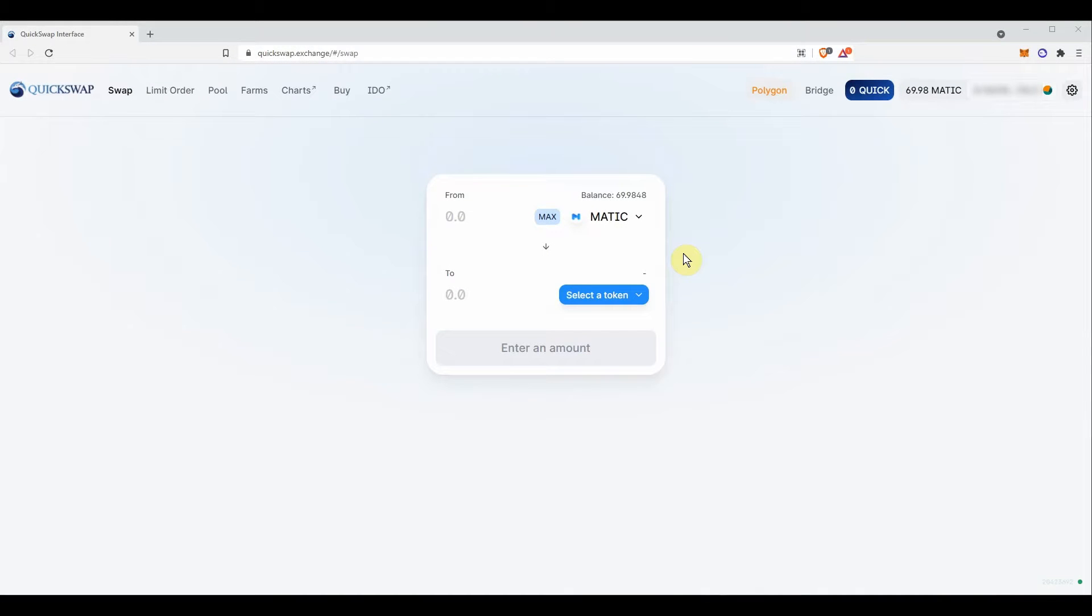First, you will need to go to QuickSwap exchange to wrap the matic token you want to transfer.